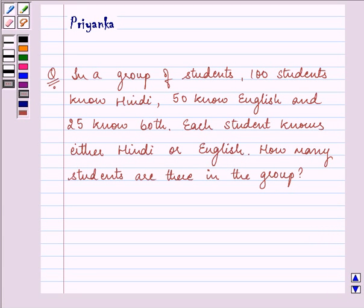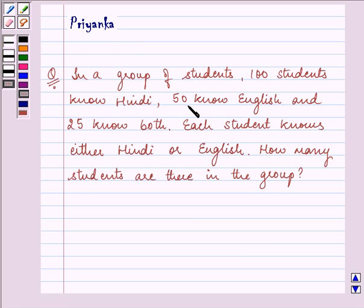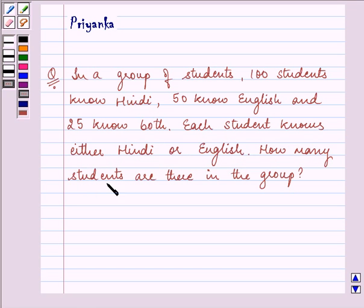Hi and welcome to the session. I am Priyanka and let us proceed with the question. It says: in a group of students, 100 students know Hindi, 50 know English, and 25 know both. Each student knows either Hindi or English. How many students are there in the group?